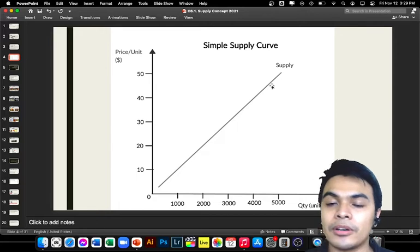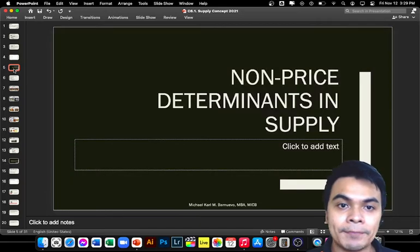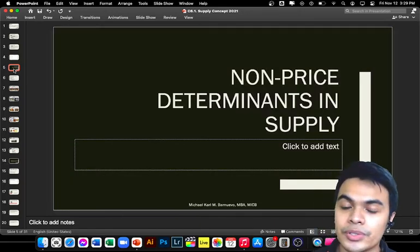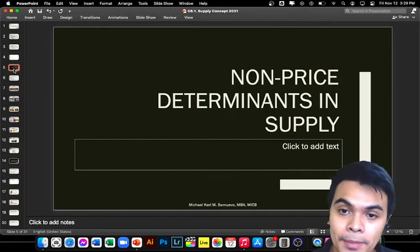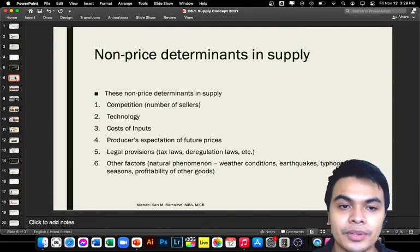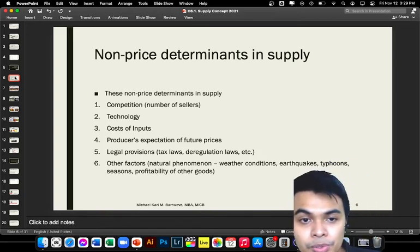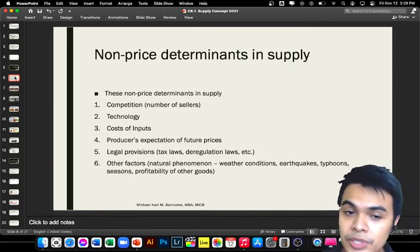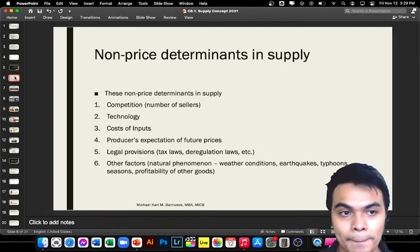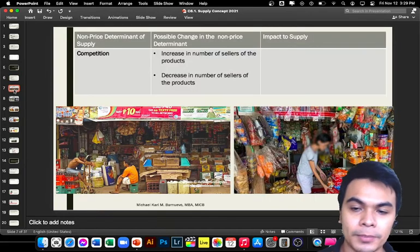Of course, there are also what we call non-price determinants. Aside from price, there are other factors that affect the increase of supply. We have six: competition, technology, cost of inputs, producers' expectation of future prices, legal provisions, and other factors such as natural phenomena. We will discuss them one by one, starting with competition.